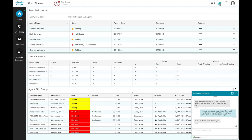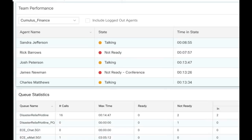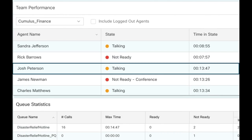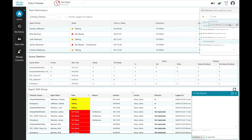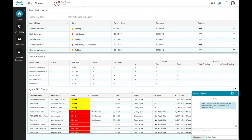In another scenario, Rick observes that Agent Josh has been on the call for quite a long time, and hence is checking with Josh if he needs any help.